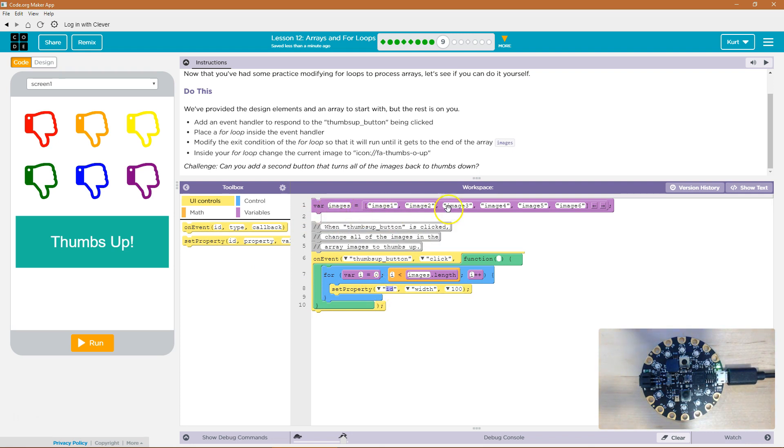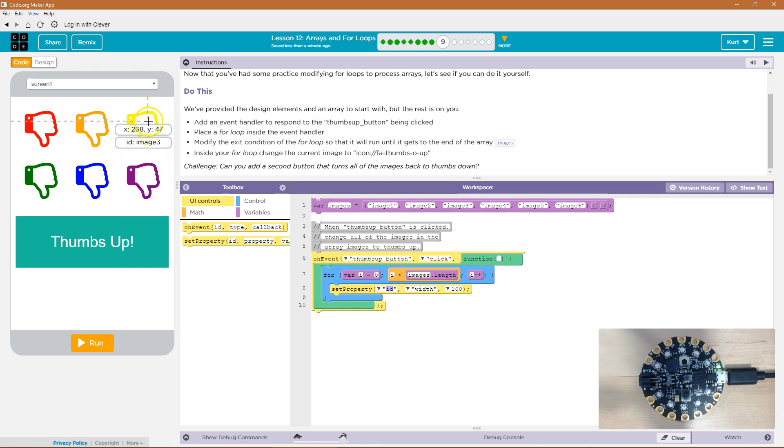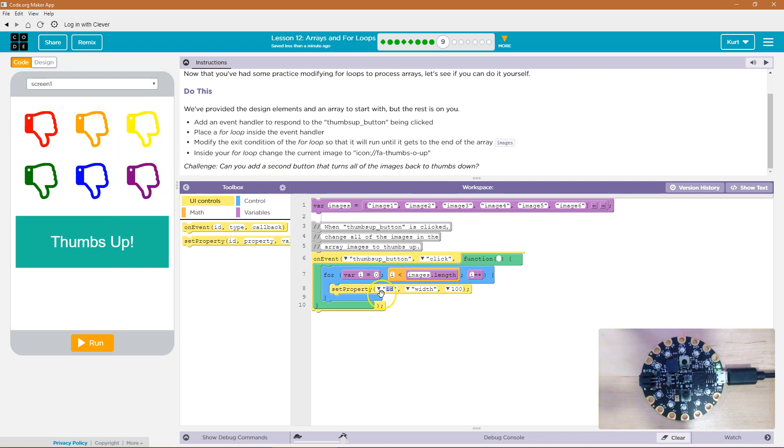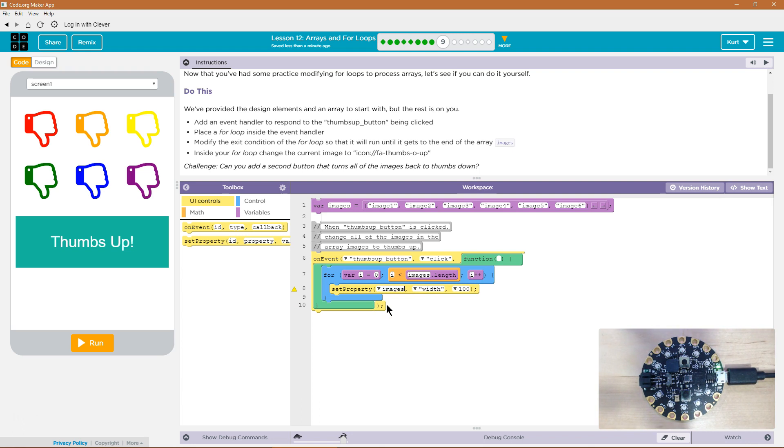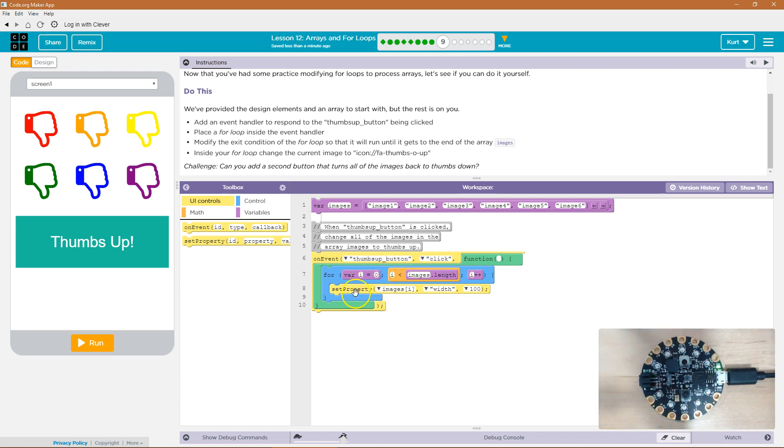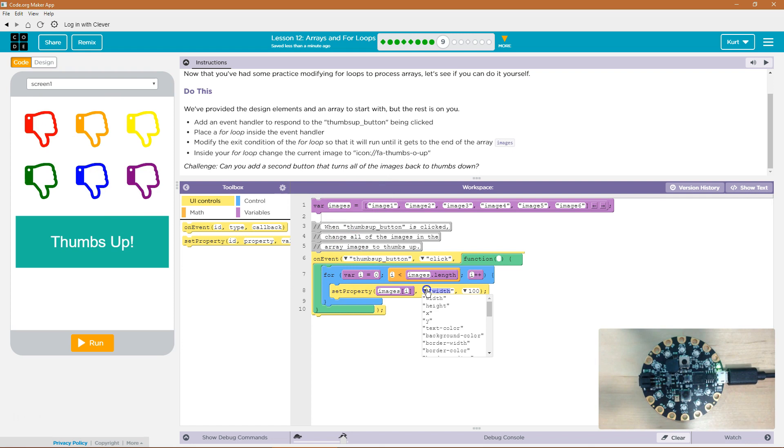Well, every single image, right? Because the IDs are image six, image three, image two. And the way we can do that is by using our array here. So I'm going to say images and then i because i is what we're using to loop. And image i, so what do I want to change? Set the property of image i. So it starts at zero. So that will be image one. And what do I want to change? Well, I want to change that property.